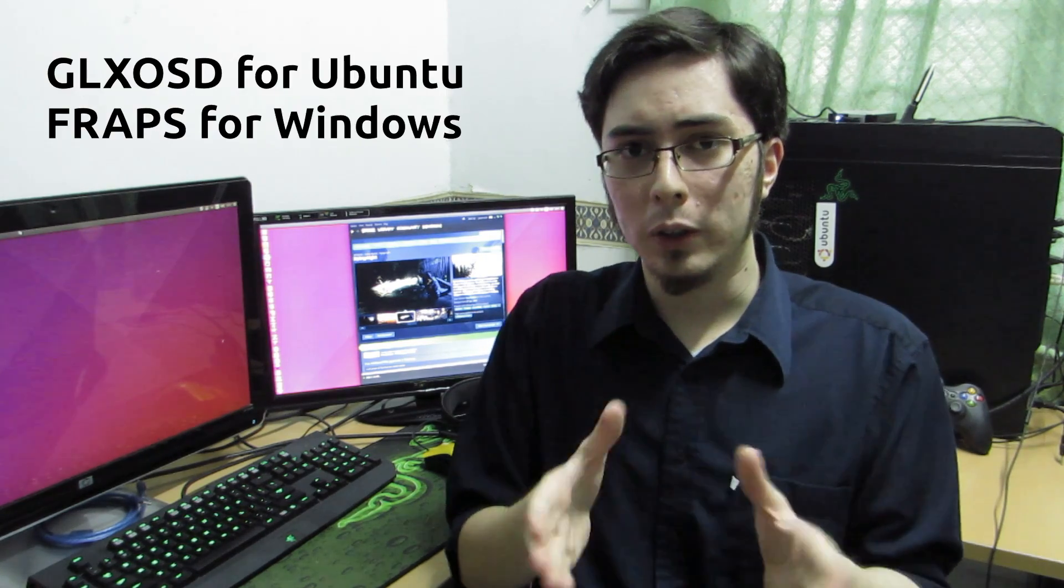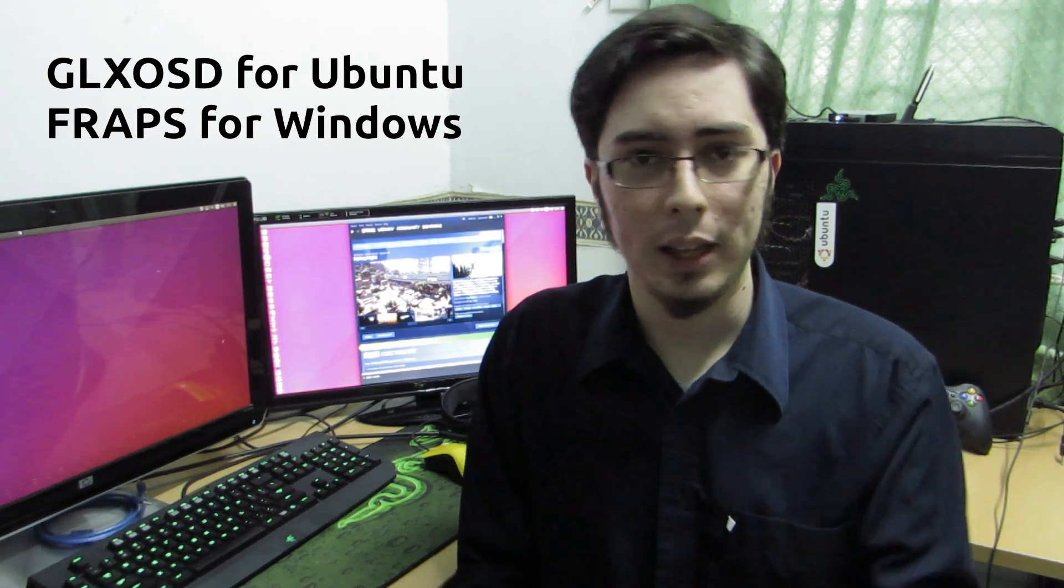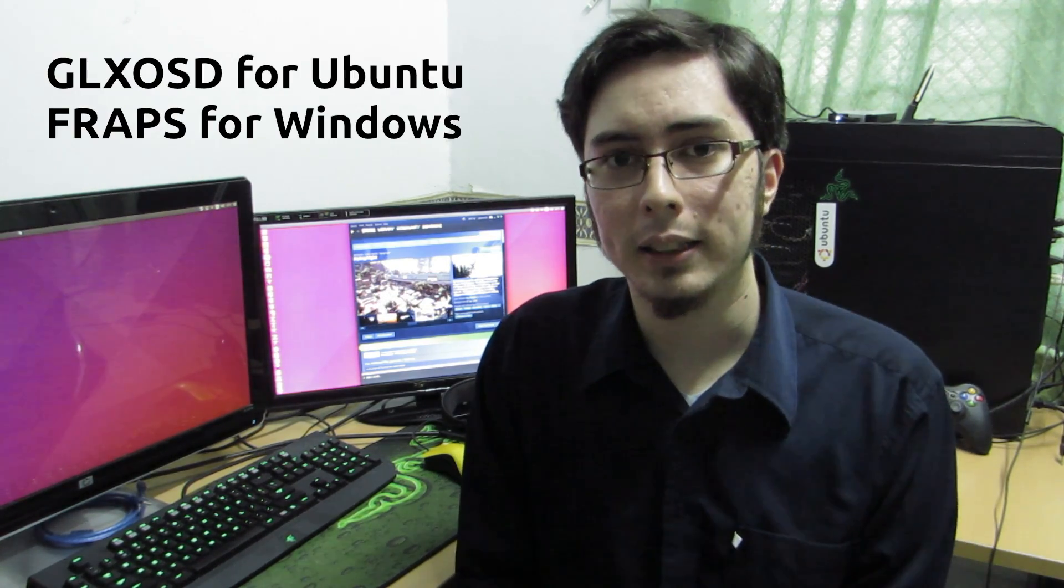So to do this I'm using GLX OSD for the Linux side and perhaps for the Windows side. We're going to be doing things a bit differently this time. I'm not going to be showcasing the videos. Instead I'm going to be showing you the numbers I got.